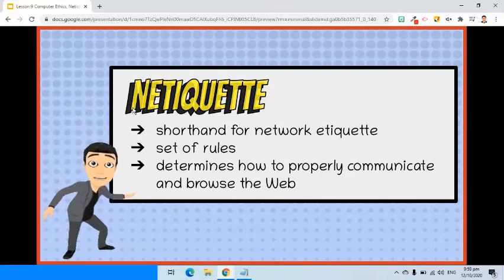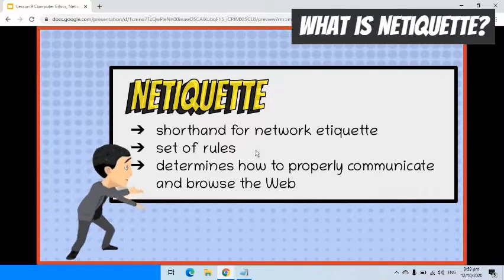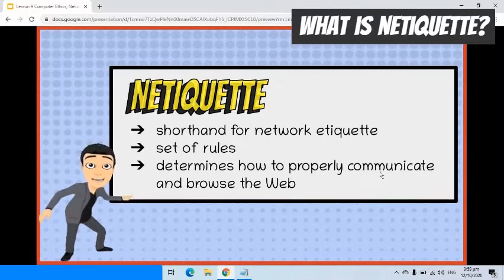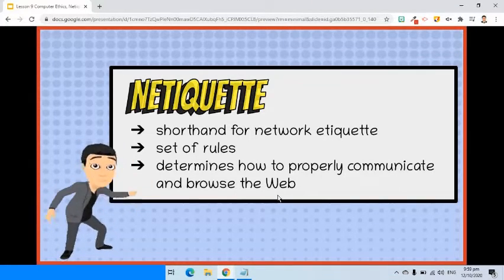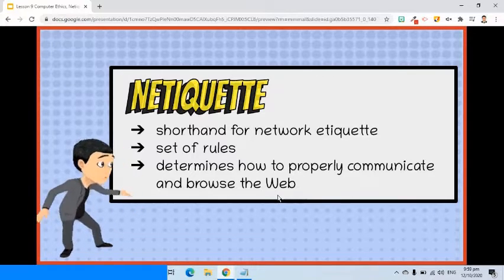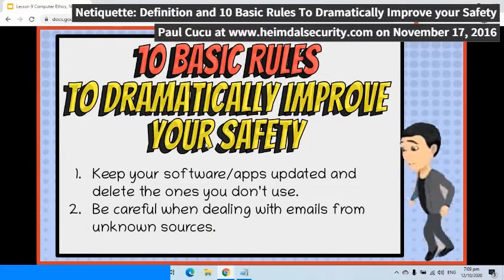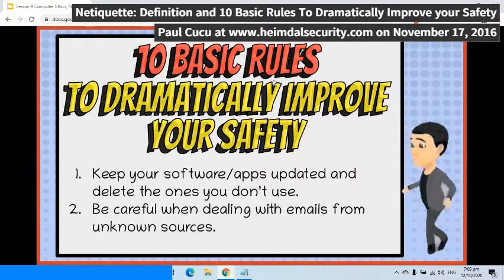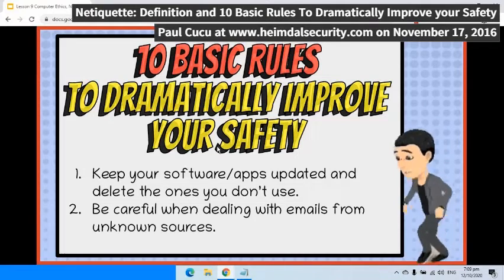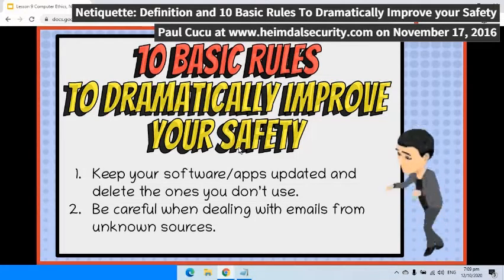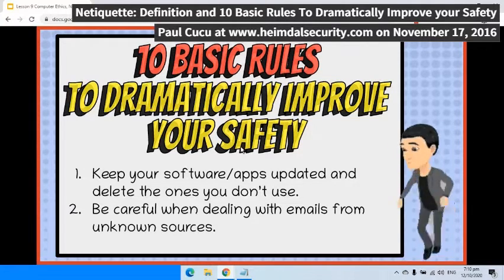The next concept we are going to talk about is netiquette. Netiquette is a shorthand for network etiquette. It is a set of rules that determines how to properly communicate and browse the web. It is important because it concerns online safety. Given the rise of cybercrime activity, you need to stay safe on the internet. Here are 10 best internet safety tips according to Paul Cuckoo, from his blog at heimdallsecurity.com, entitled Netiquette: Definition and 10 Basic Rules to Dramatically Improve Your Safety.